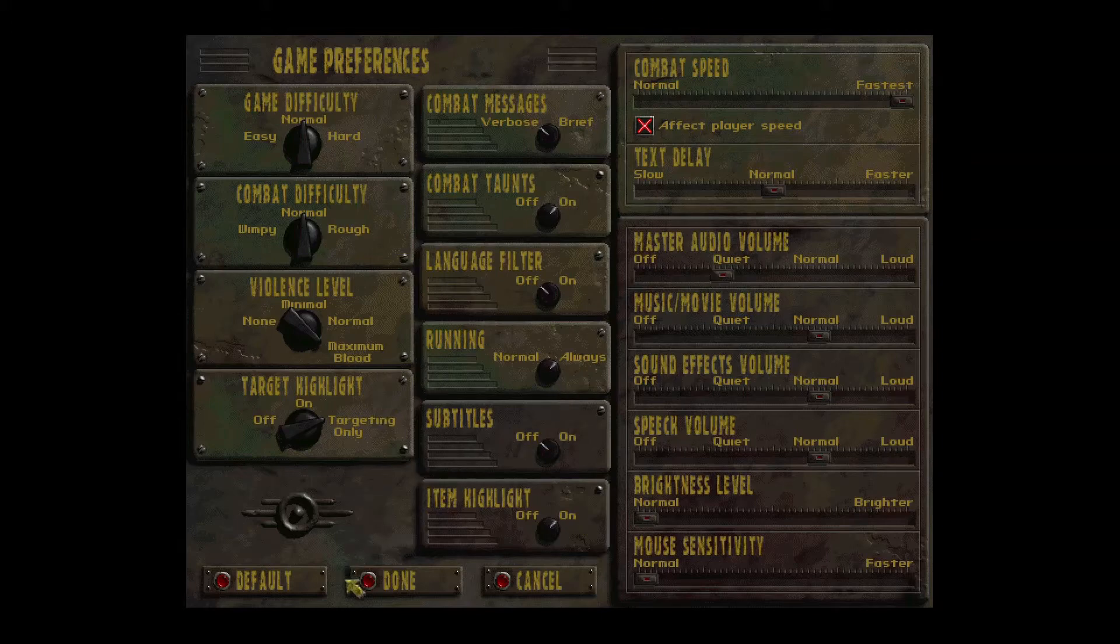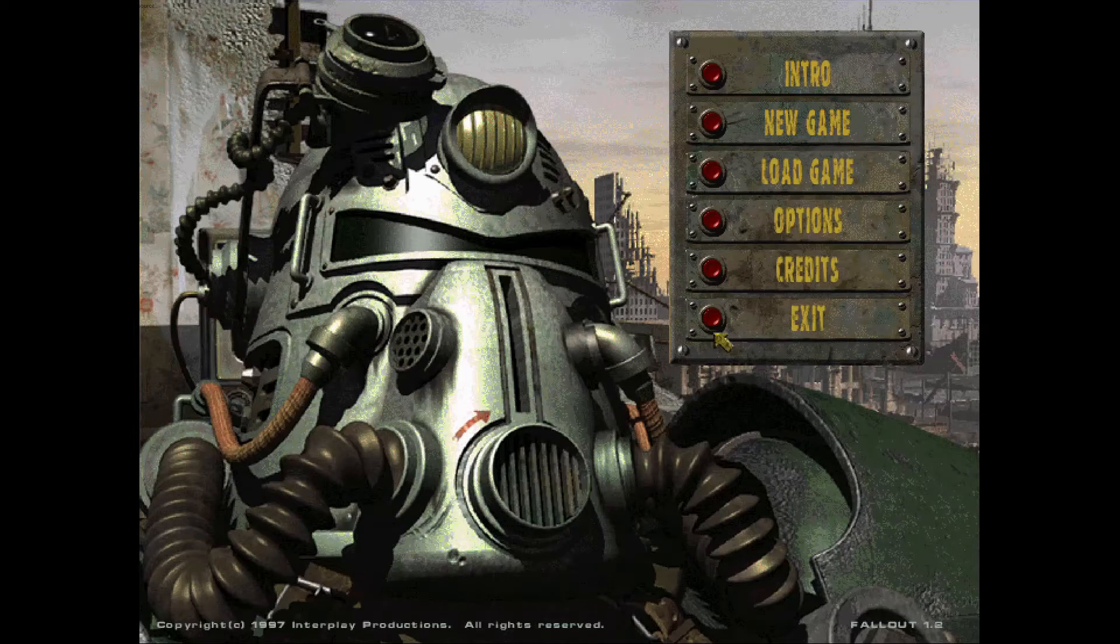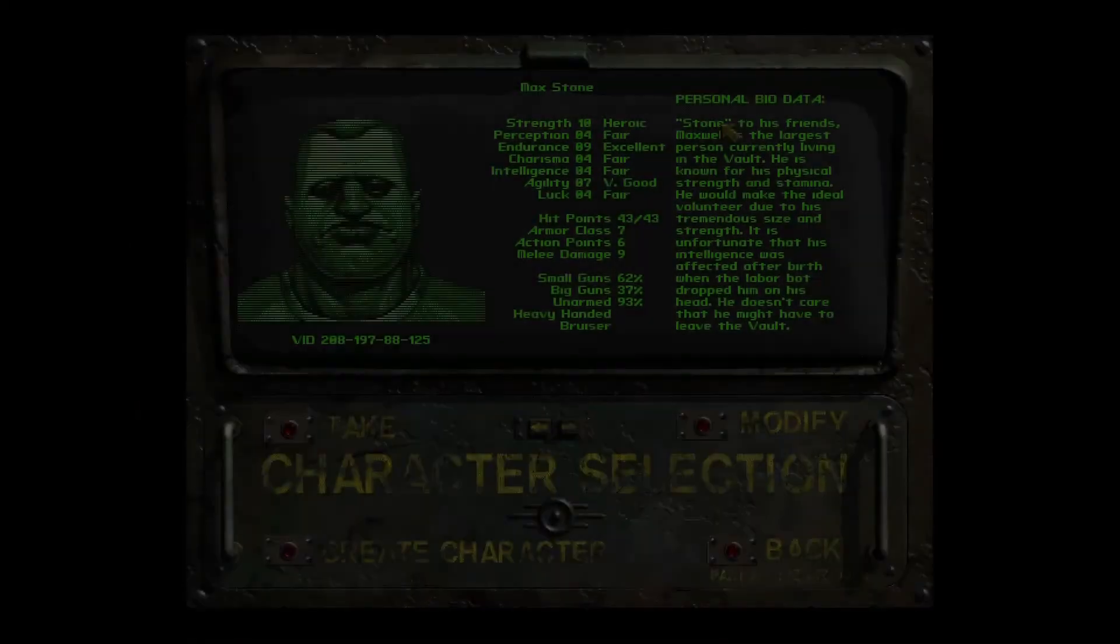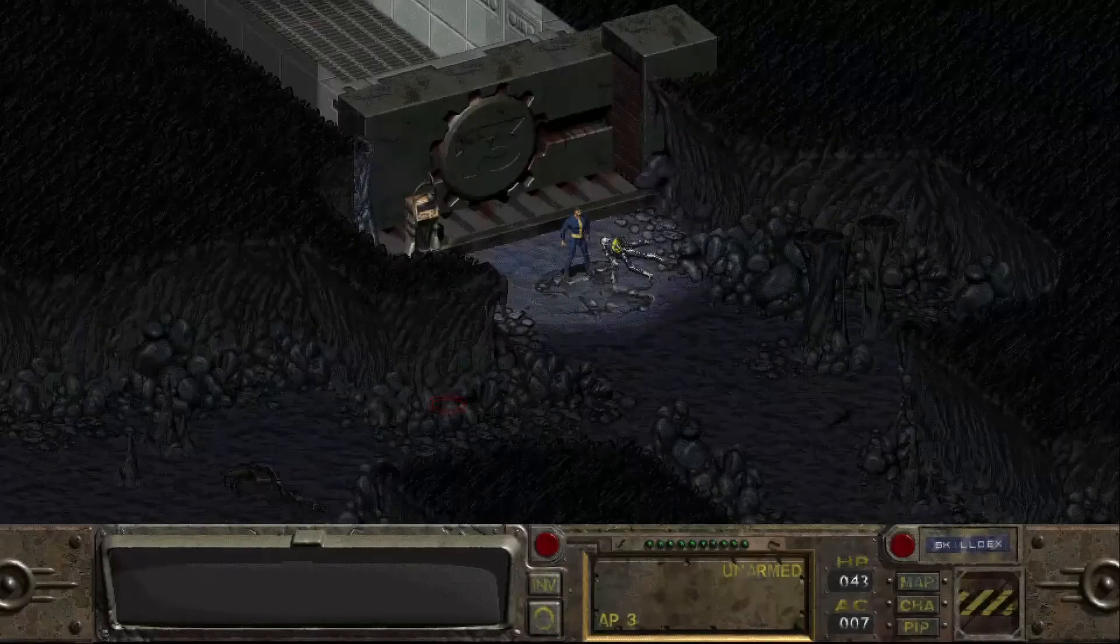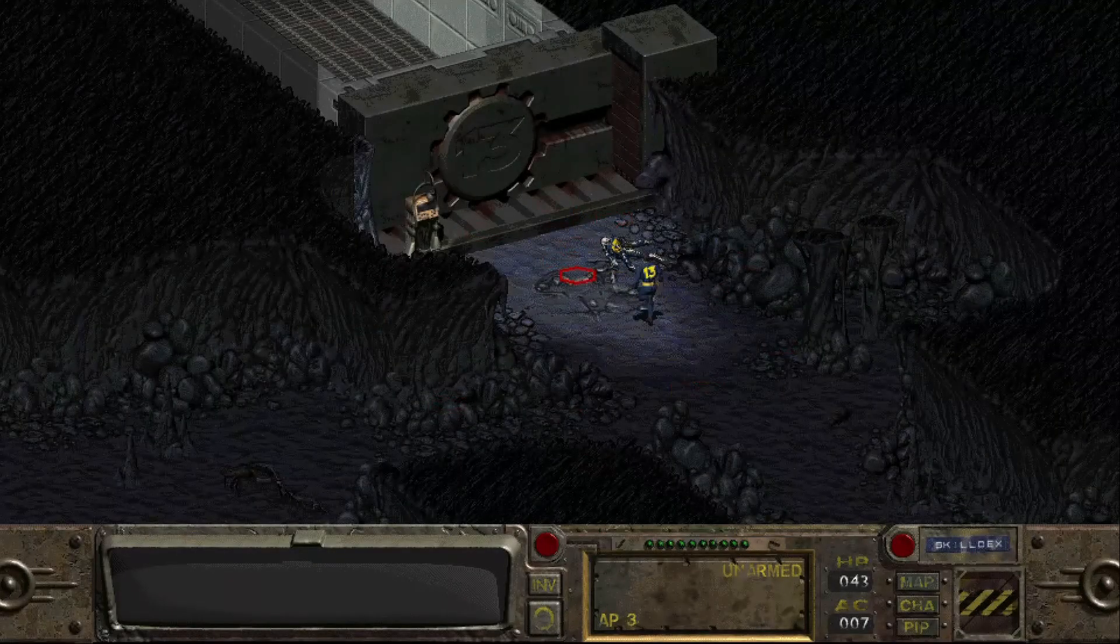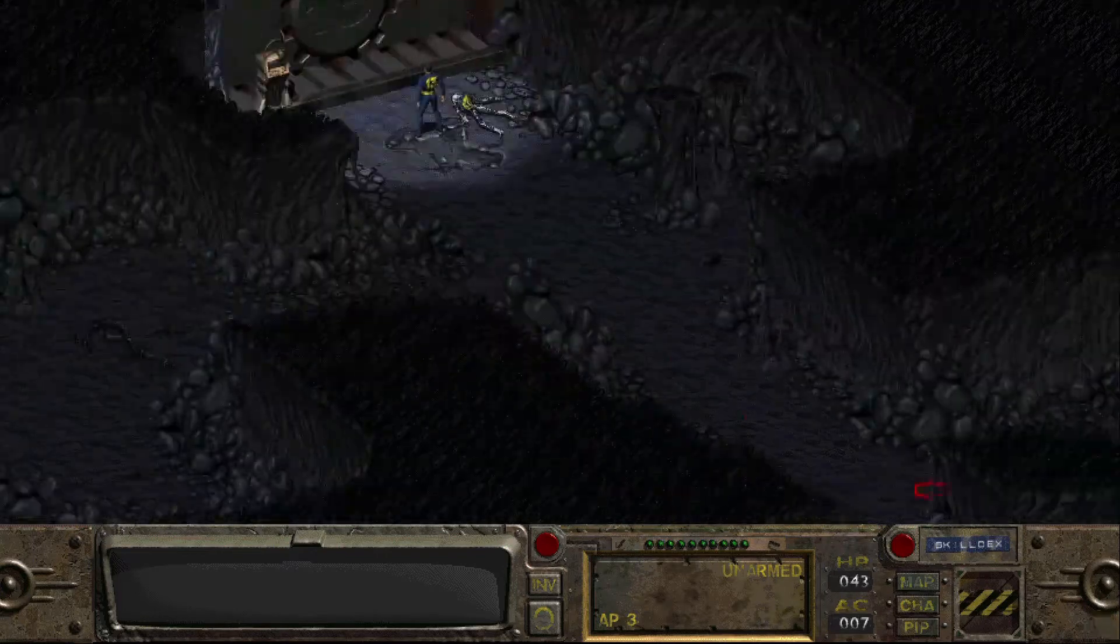This will speed up movement and combat in most situations during the game, the one caveat being that having always running turned on makes it difficult to sneak and you should probably turn it off if you're going for a sneak build. After you've done all that, start up a game and this is what it should look like.